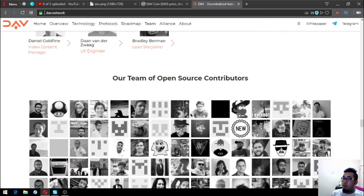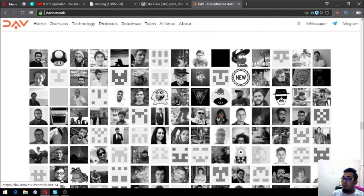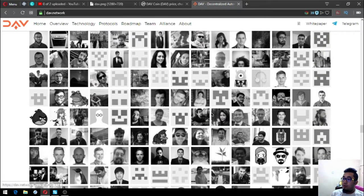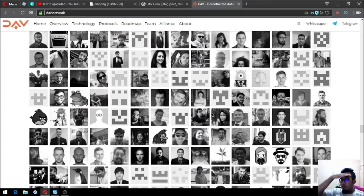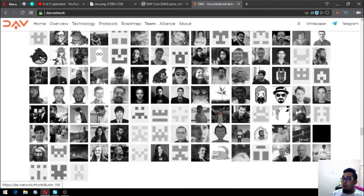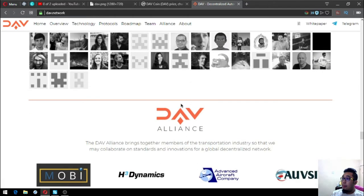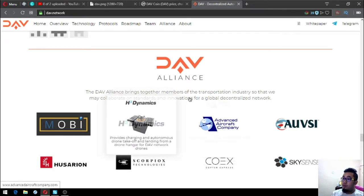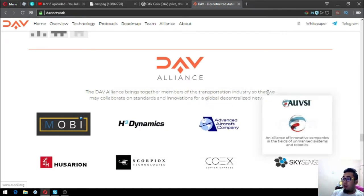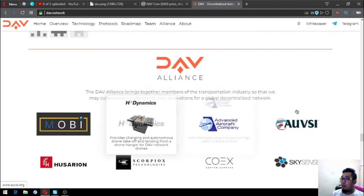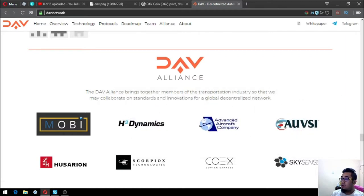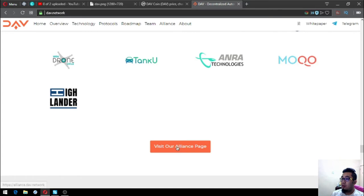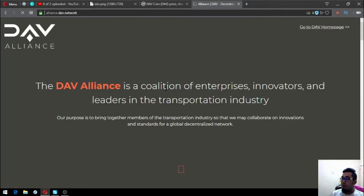They have a team of open source contributors. There's a lot of open source contributors already. They also have their DAV Alliance. The DAV Alliance brings together members of the transportation industry so that they may collaborate on standards and innovations for global decentralized networks. Let's view the full list of their alliance.